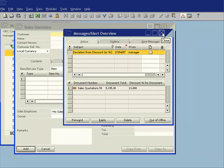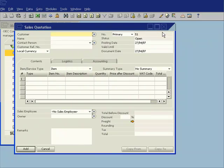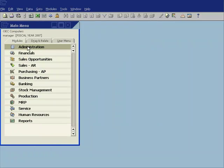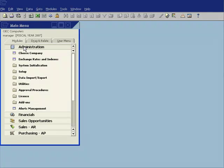Let's take a quick look at that alerts functionality. So I go into my administration menu and you can see I have my alerts management.